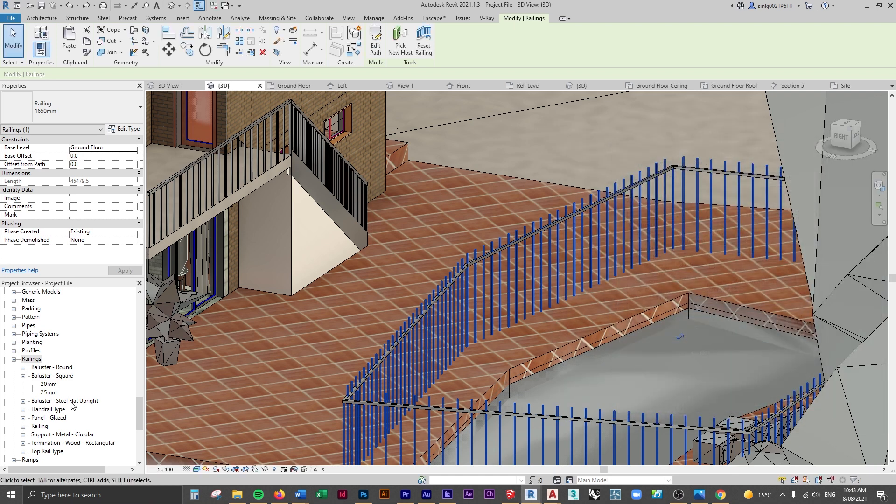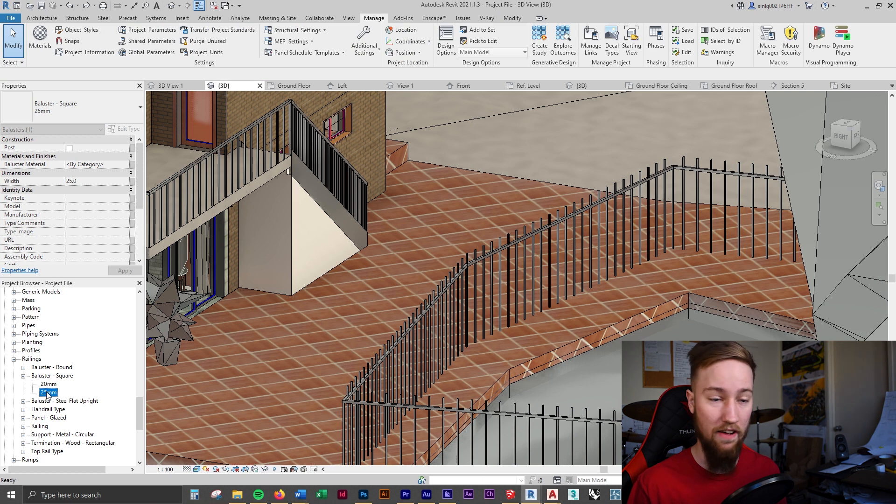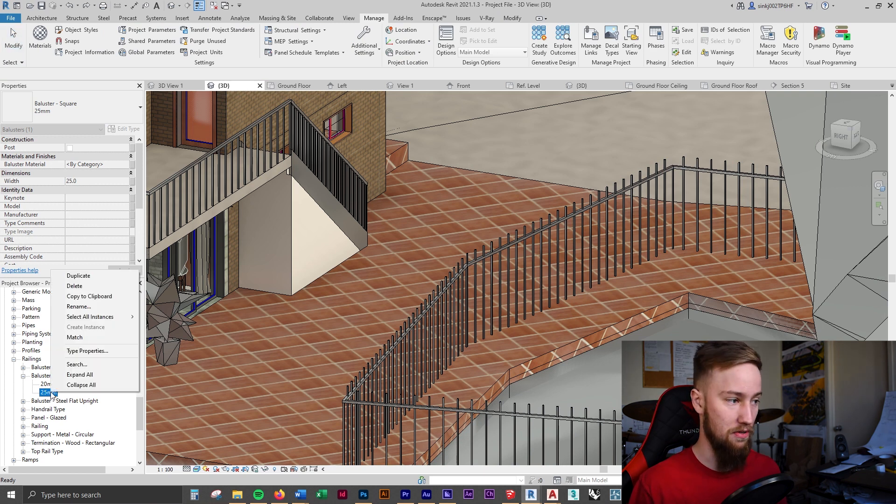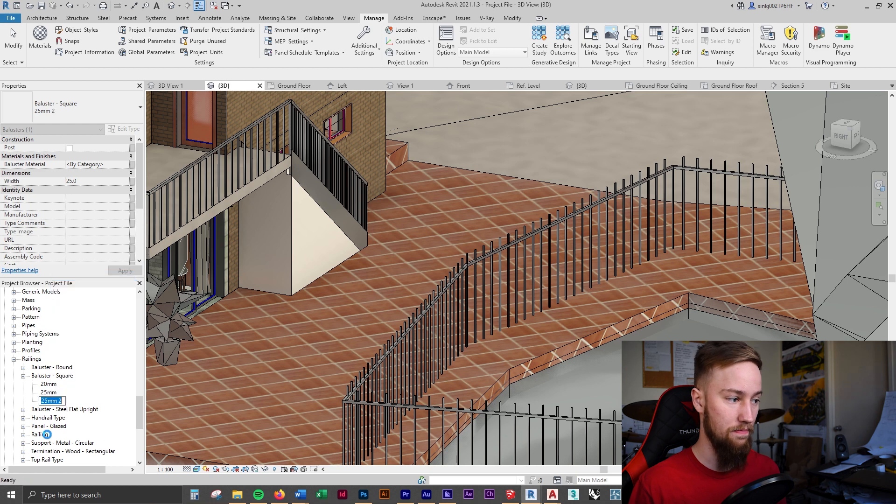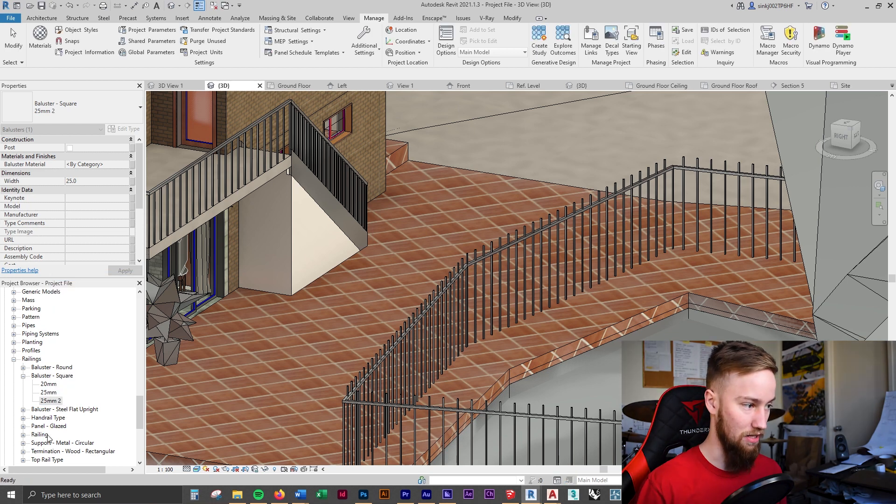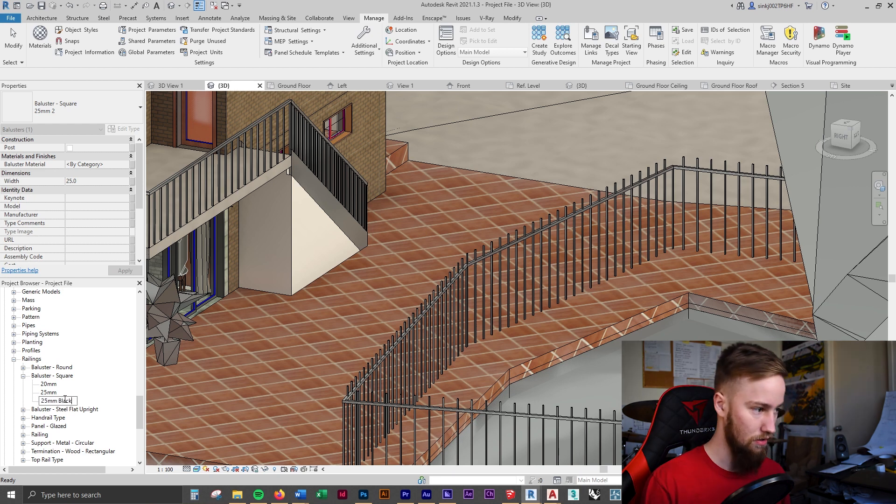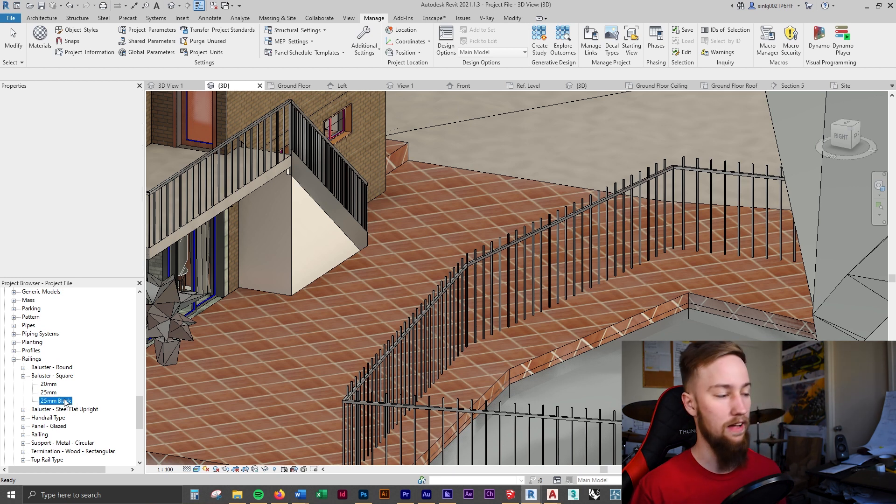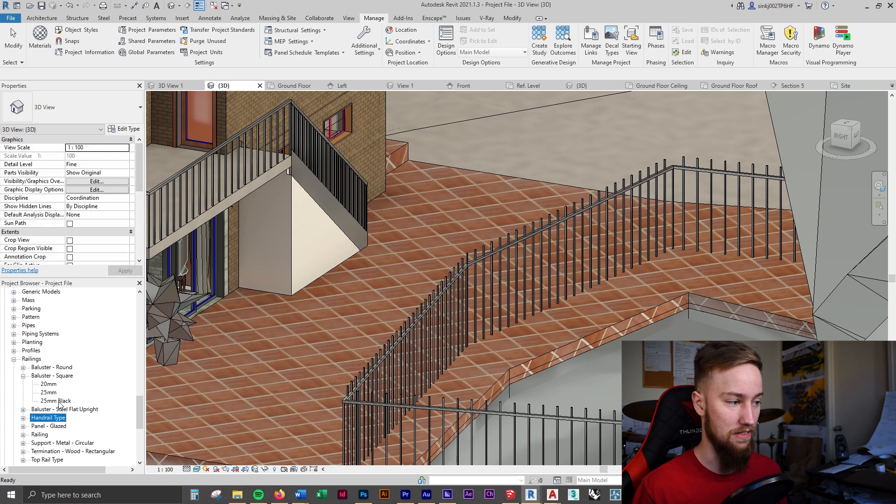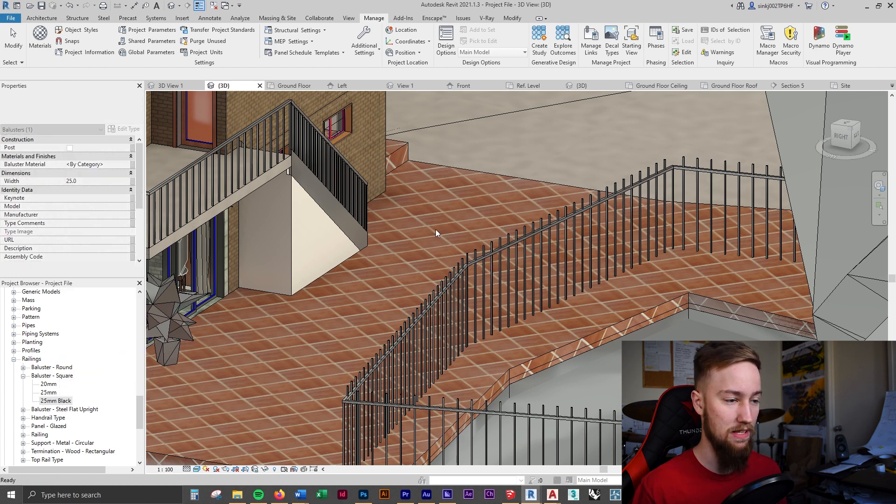We can cancel out of that and we can select this 25 millimeter square baluster. Before changing this what I'm going to do is right click it and duplicate it and I'm going to call this 25 millimeter black. Just going to rename that. Now what we can do is right click this baluster, the square baluster, press type properties.